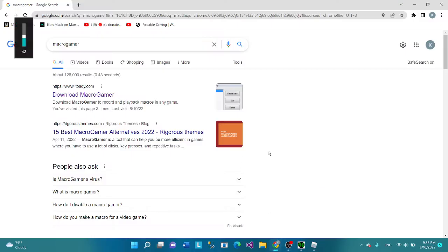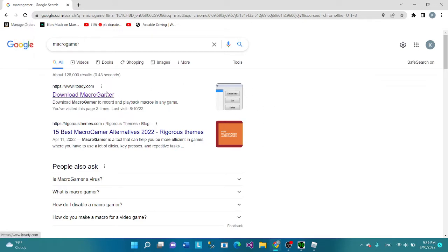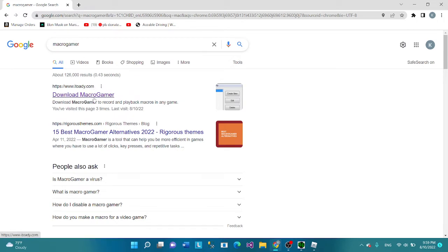Hello everyone, welcome to my channel. Today I'm going to be showing you guys how to make a macro with Macro Gamer for The Hood. You're going to want to search up Macro Gamer, or you can search up Italy, whatever.